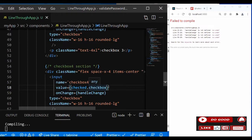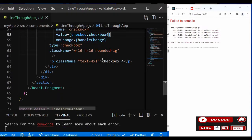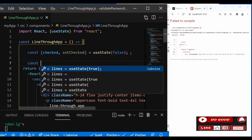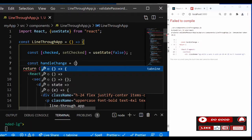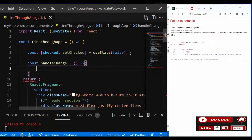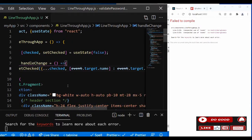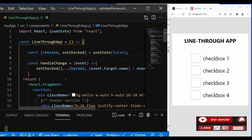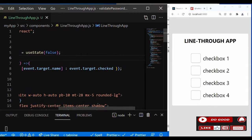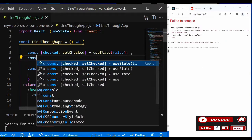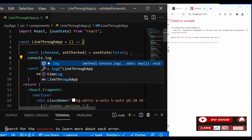Now let's create the handleChange function. We say: const handleChange = (event) => { setChecked({ ...checked, [event.target.name]: event.target.checked }) }. Let's console.log checked to test it out.